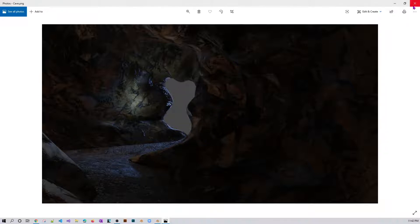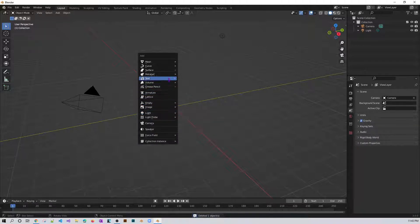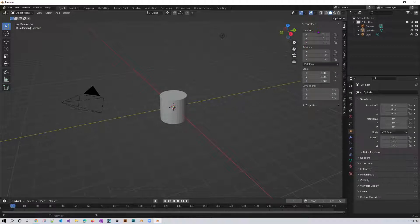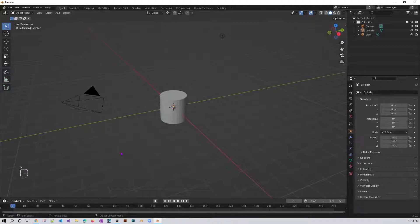Let's get started. First, I'm going to close this and delete the default cube, then create a cylinder, because a cave is somewhat cylindrical in form. We will distort it afterward. Let me also open the screencast keys so you can see what I'm doing.